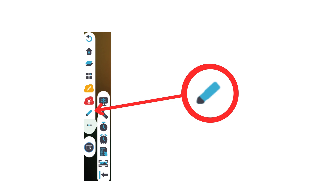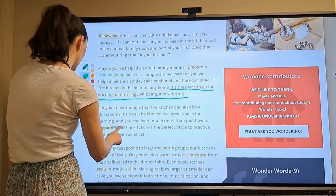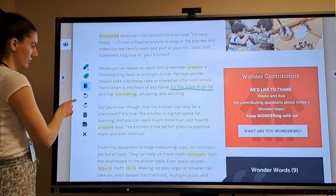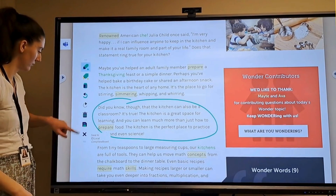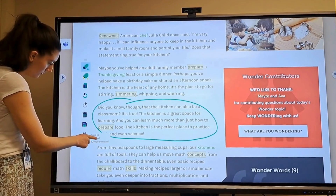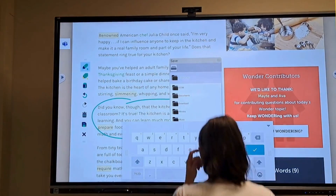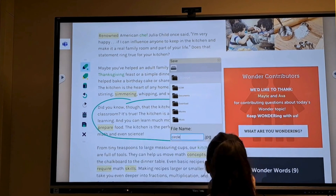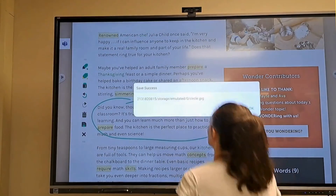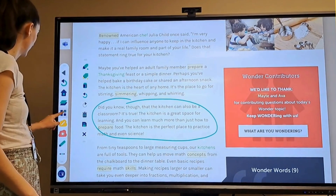This marker tool is the annotate tool. You can mark up any application you're using. You can change the color, highlight, erase, undo, redo, trash the design, or save it to the ViewSonic's internal storage. Note that tapping the X will clear your design, so that's why you'd want to tap Save if you want to keep it. You'd tap Save and choose ViewSonic's internal storage, which is called local storage. From there, you can move the file to your Google Drive or a flash drive, just like we did with the screen recording.